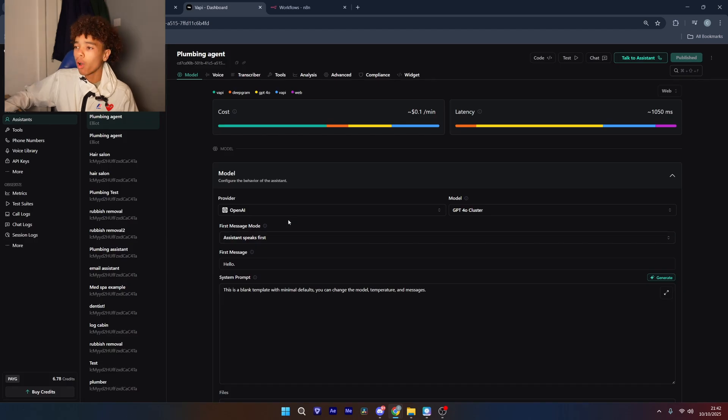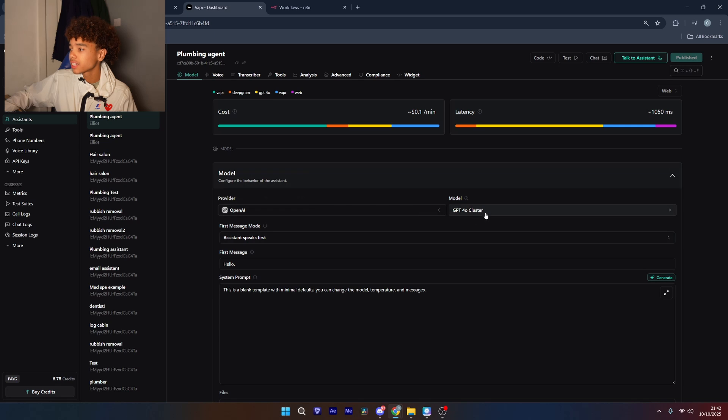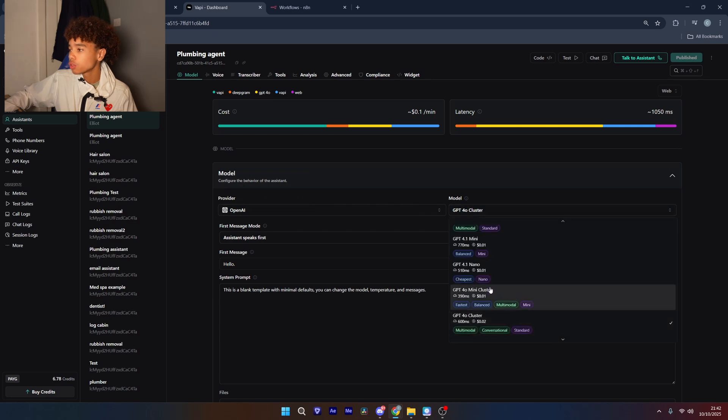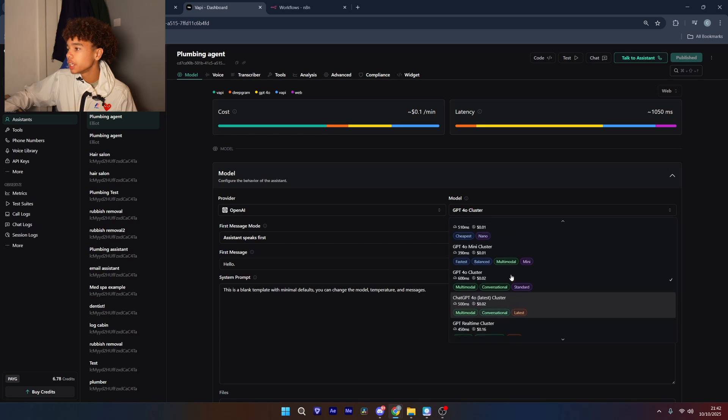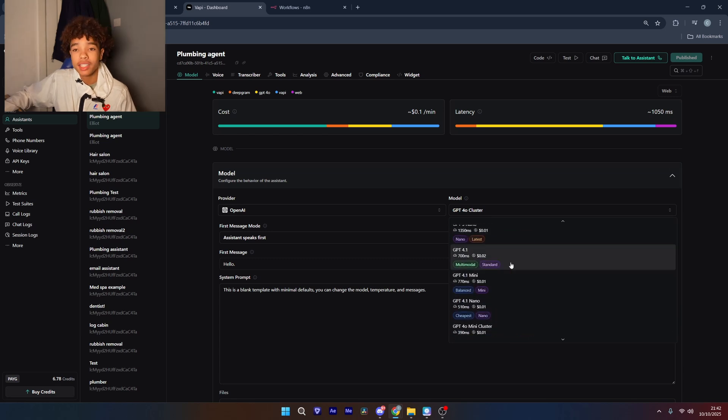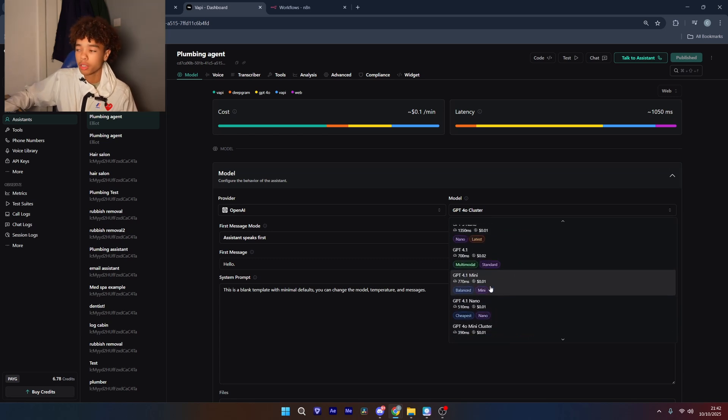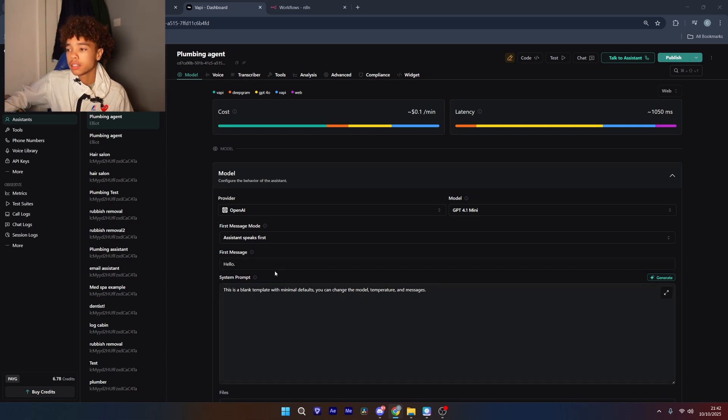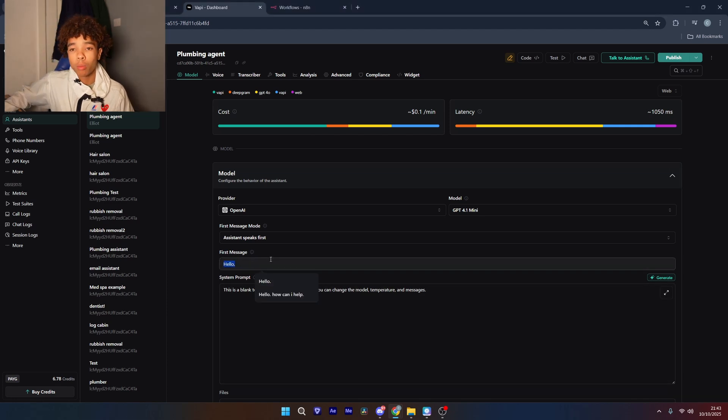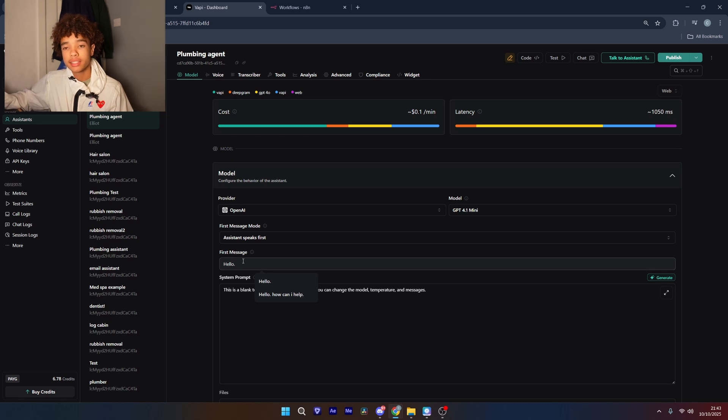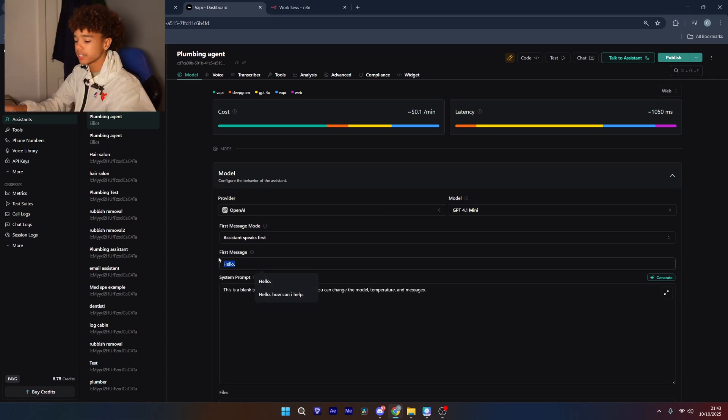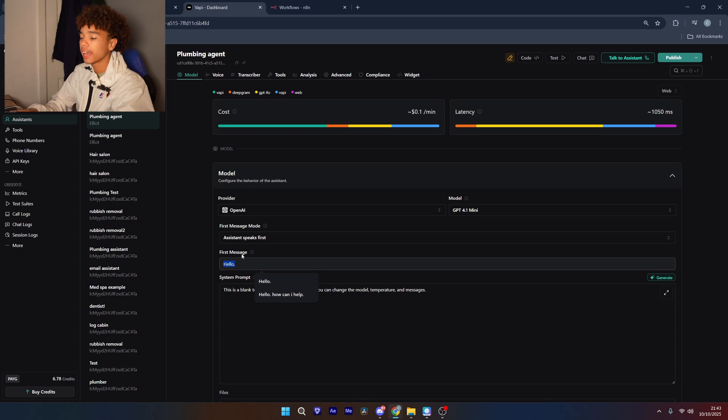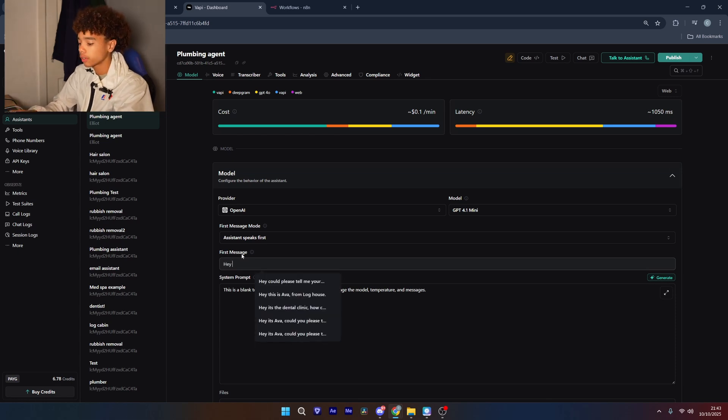Now from here, what I like to do is keep the provider at OpenAI and change the model to 4.1 minute. Now we do this because it's cheaper and it also has a faster response time. Next we're going to do the first message. Now what this is is as soon as you call the agent and it picks up the phone this is what it's going to say. It can just be really simple like, Hey, thanks for calling. How can I help?